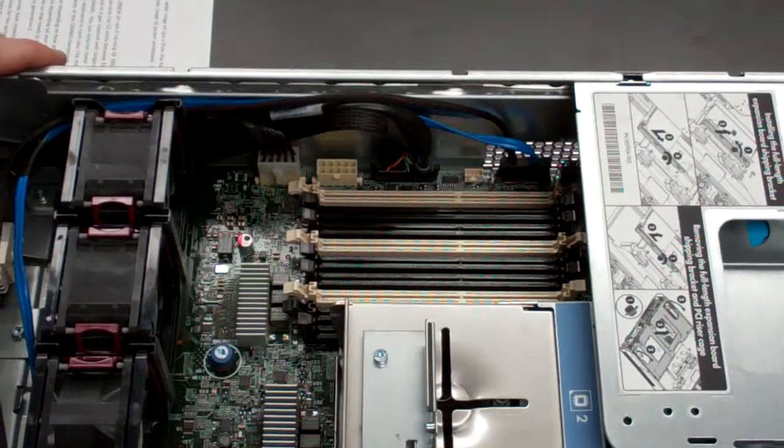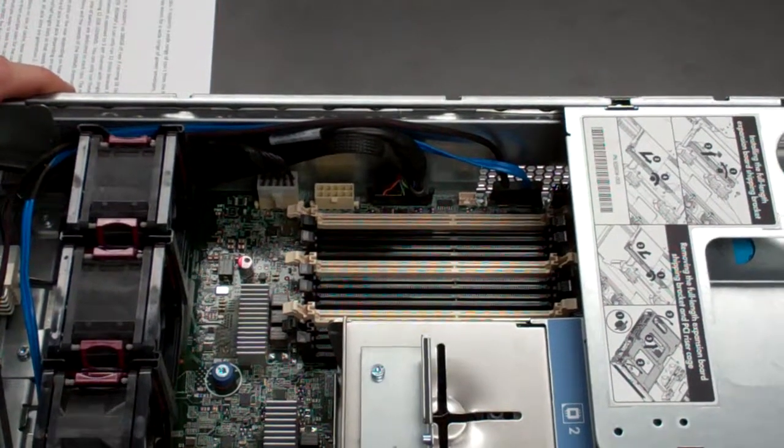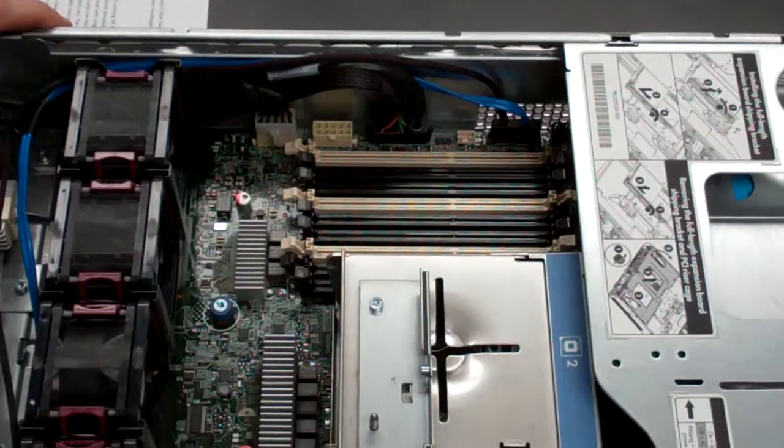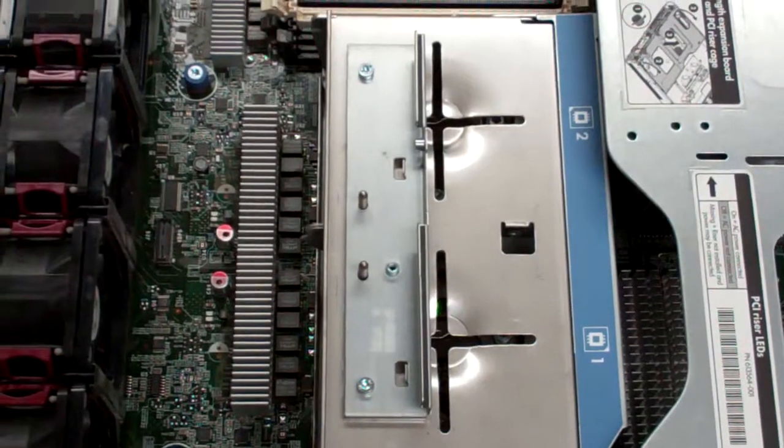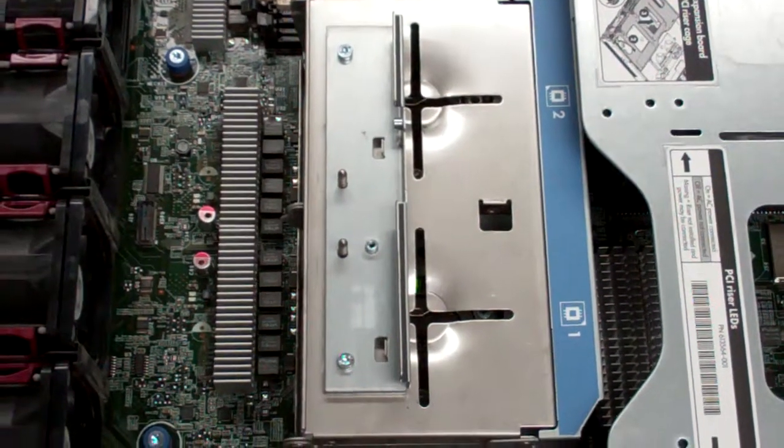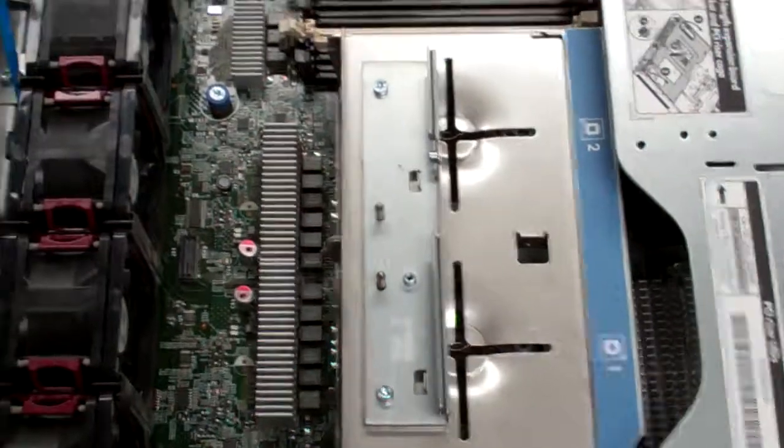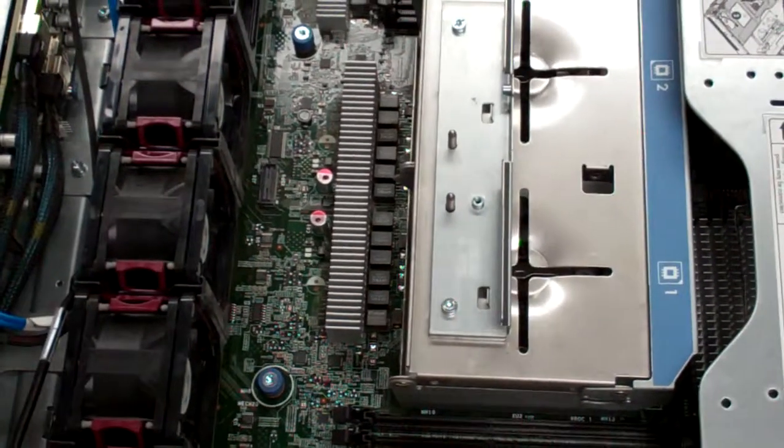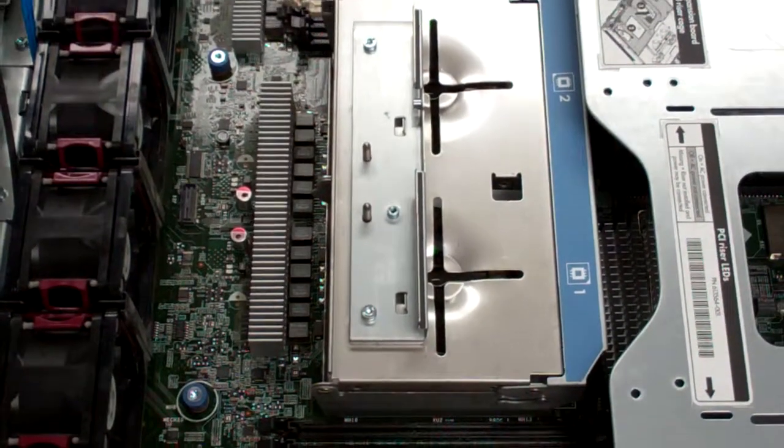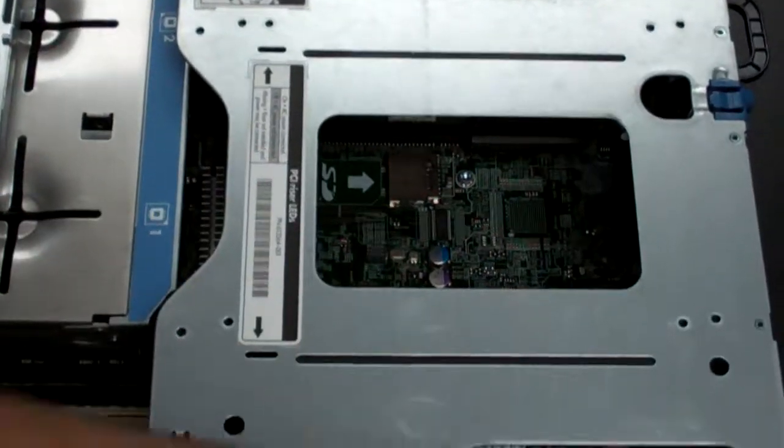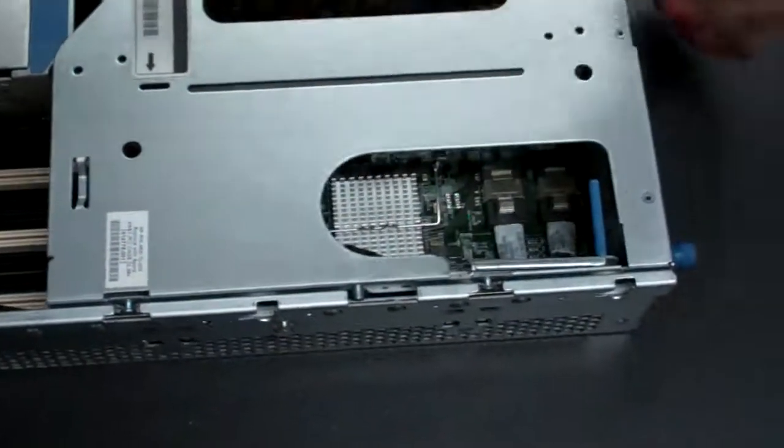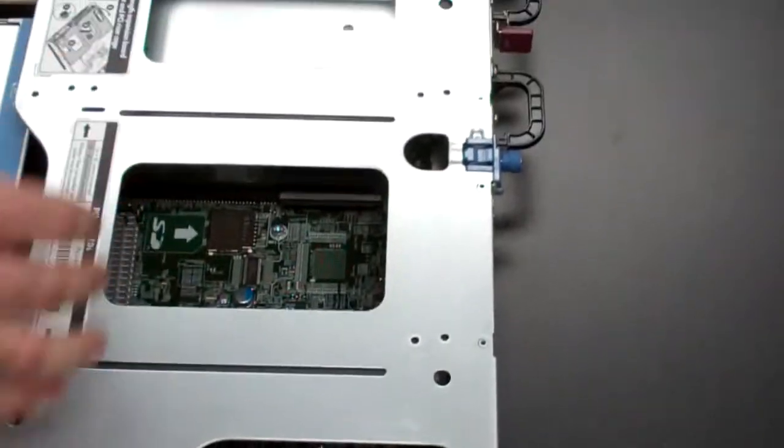As far as the chipset goes on this, it uses the Intel 5520 chipset. Now as far as the expansion goes on this machine, you'll notice that in the rear, there's a full riser cage. There's multiple ways you can set these up.